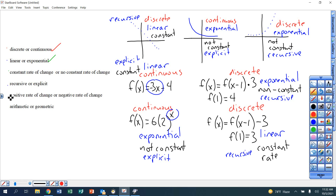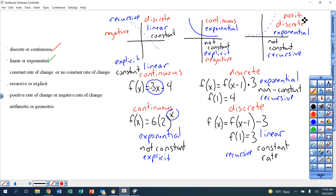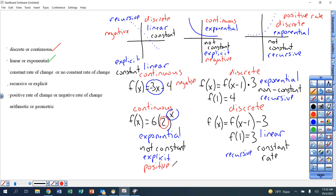Positive rate of change or negative: anything going downhill from left to right is a negative rate of change. Anything going uphill from left to right is a positive rate of change. For equations, anything with a negative in front of it is a negative rate of change. Anytime you have a positive R number, that's a positive rate of change. If you're multiplying by a positive number, positive rate of change; if you're subtracting, negative rate of change.